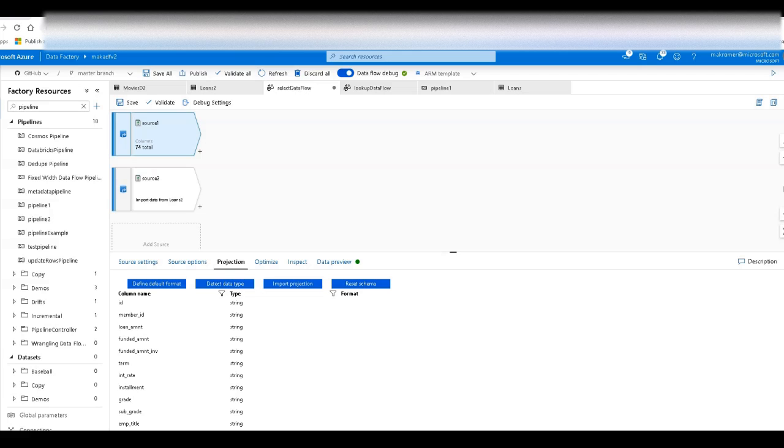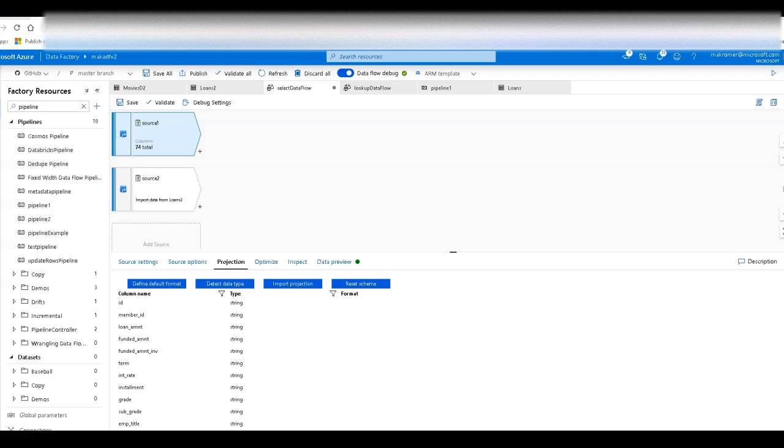On the screen you see that I already have a data flow canvas that has been primed with two sources. Both of these sources are pointing to the same data. This is my mocked up loans CSV text delimited file. Now this first one you see has a projection. This projection is coming directly from the data set.